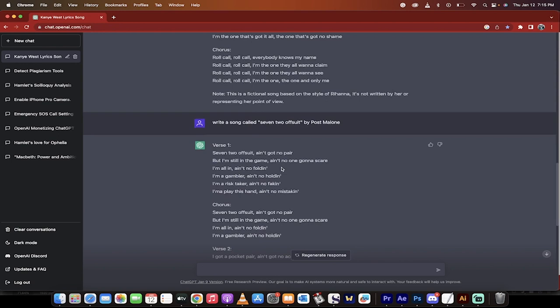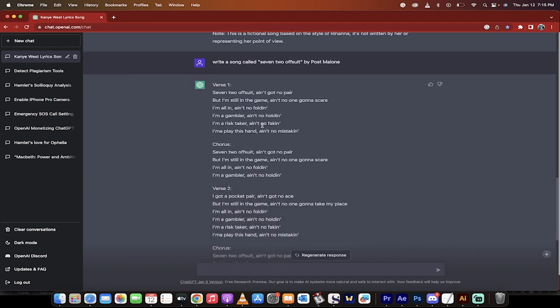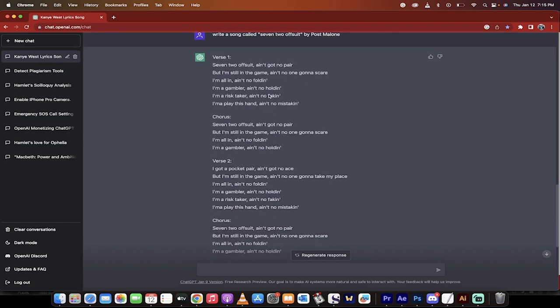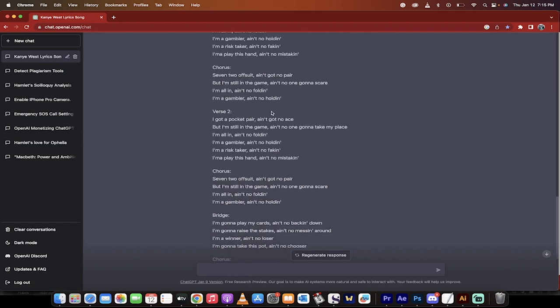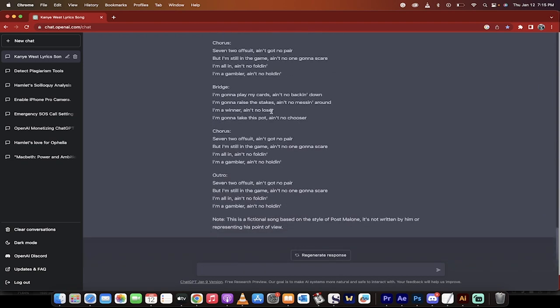But you guys see the point here. And then I asked another one for Post Malone, 7-2 Offsuit. Alright, 7-2 Offsuit, ain't got no pair, but I'm still in the game, ain't no one gonna scare. Okay, so this has done a pretty damn good job.